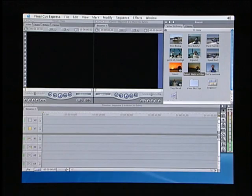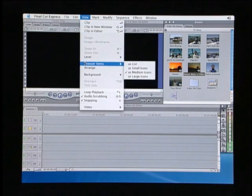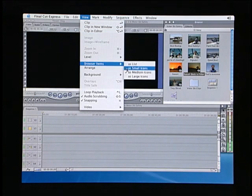To see a larger or smaller view of these icons, choose Browser Items from the View menu, then select a larger or smaller view from the list.